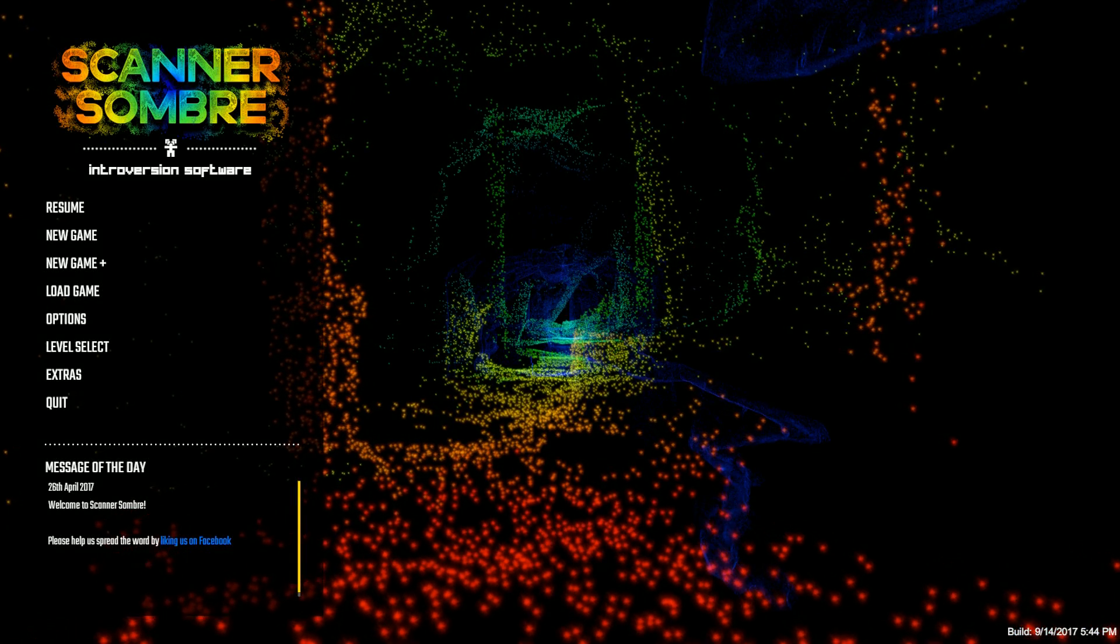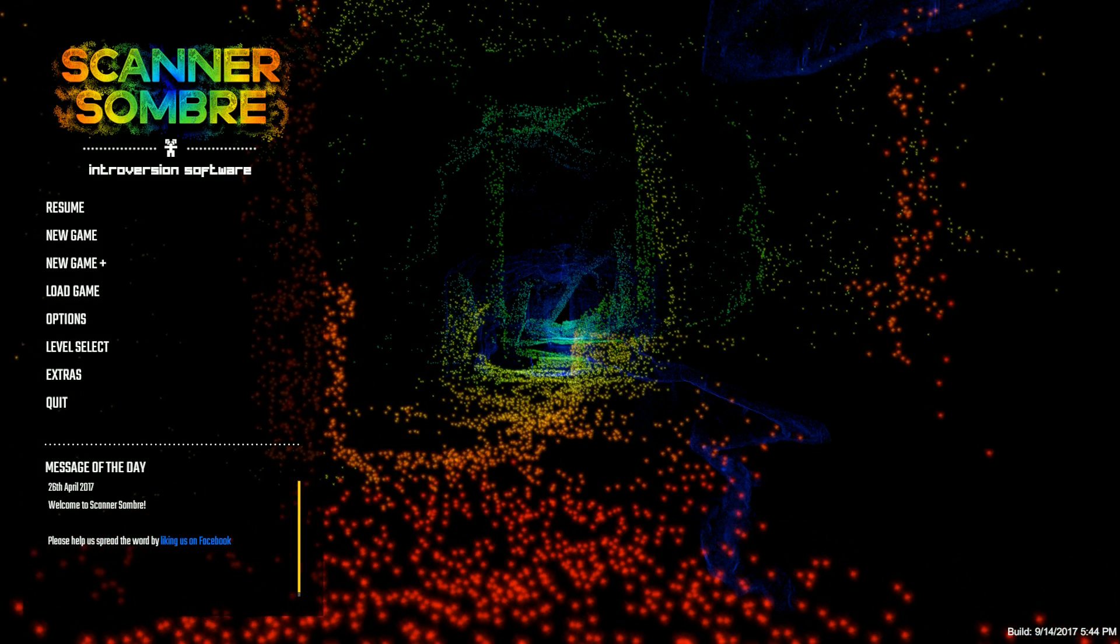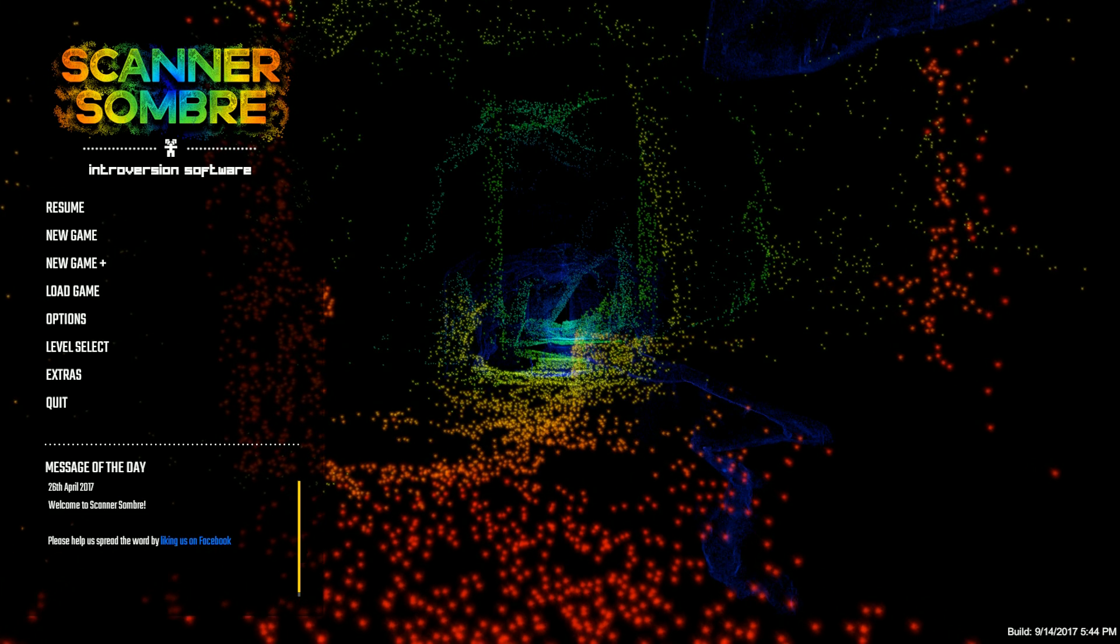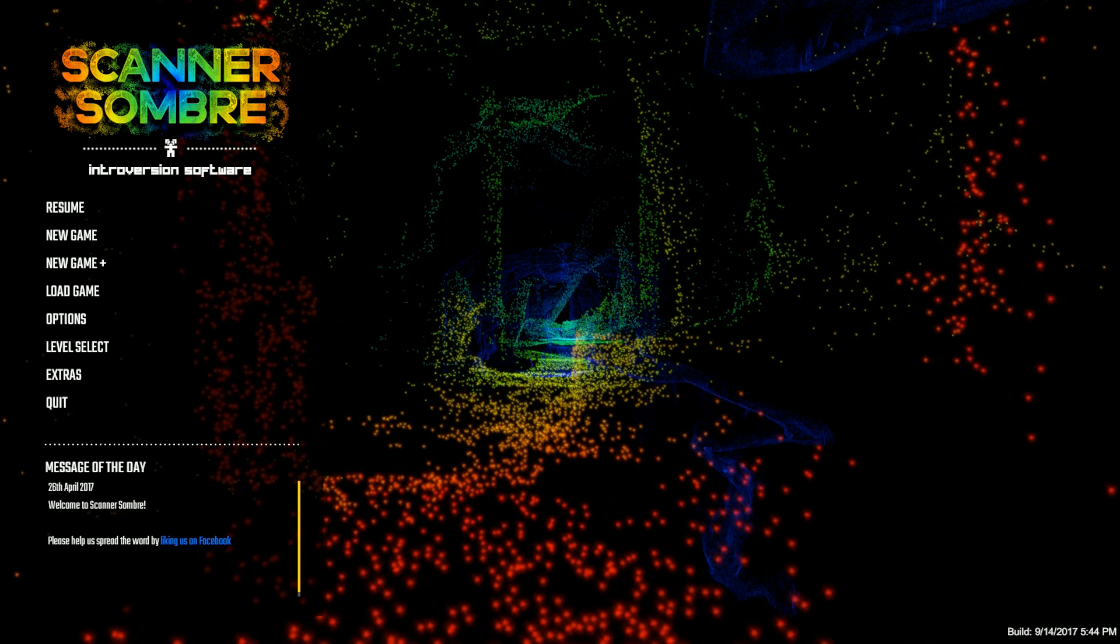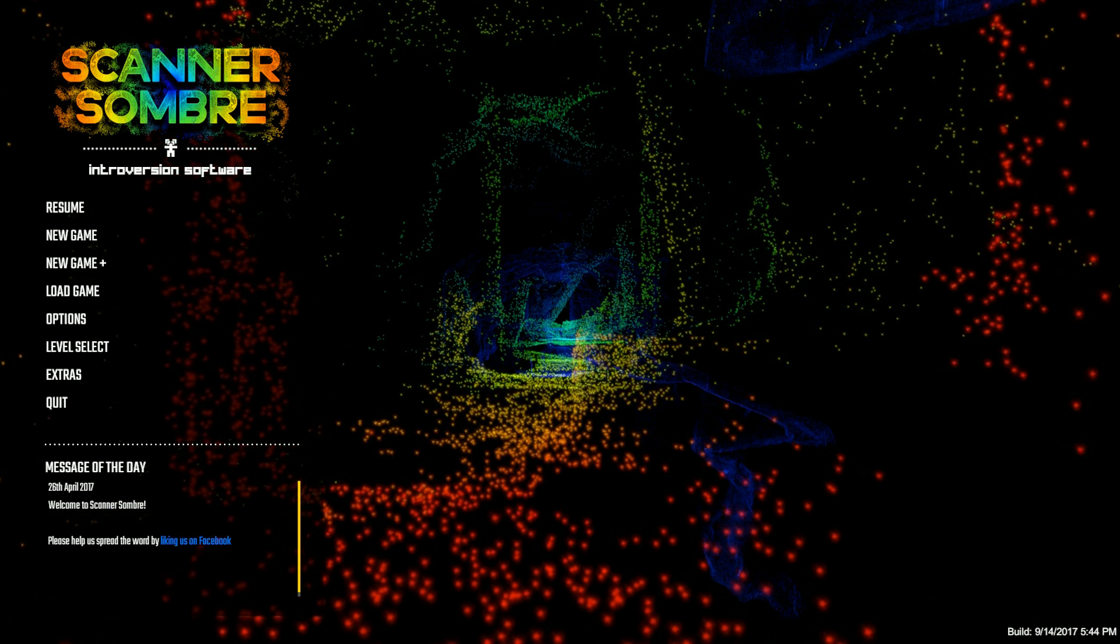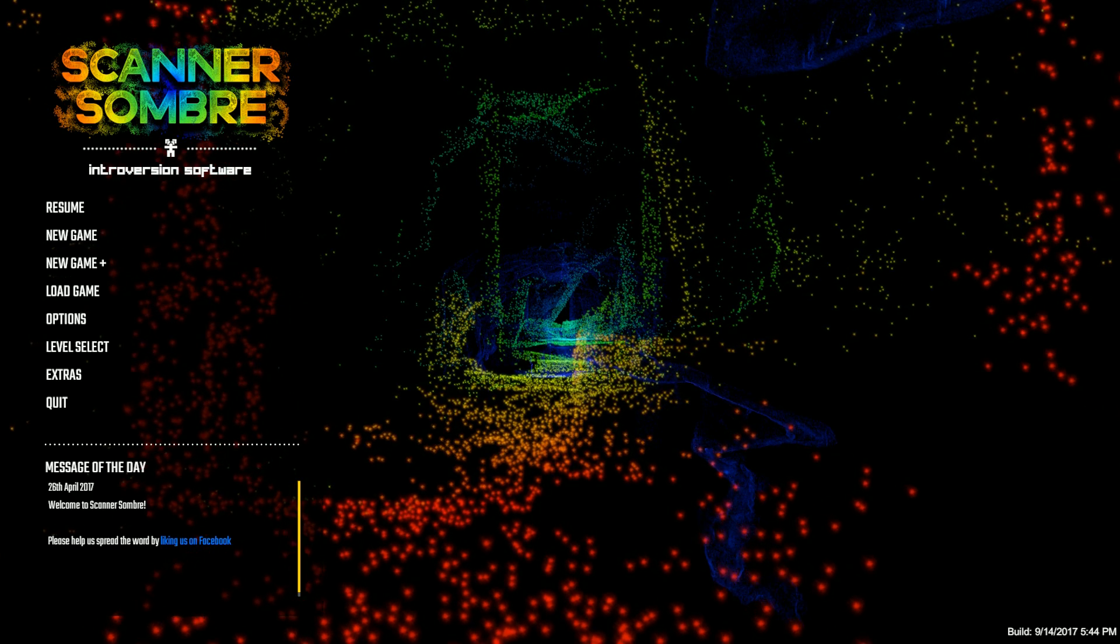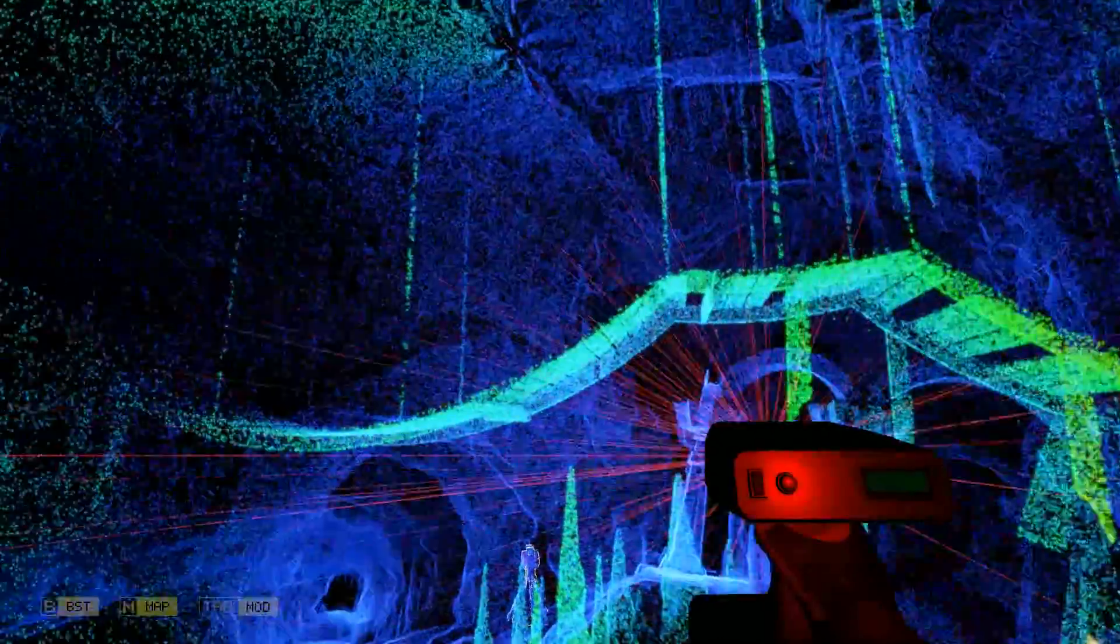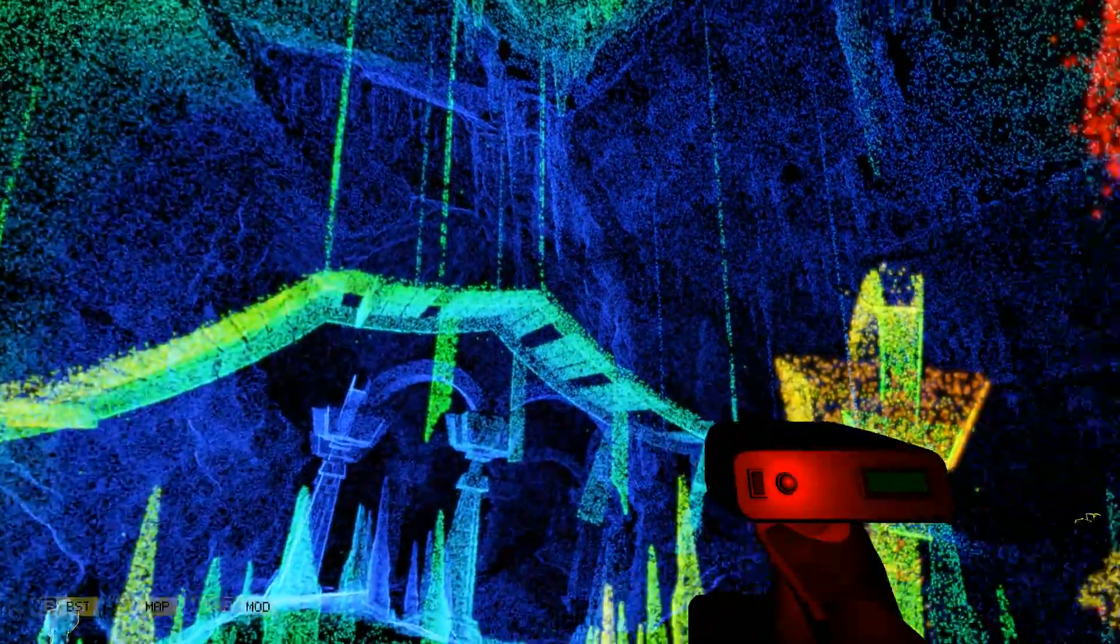Hello everybody, I am TheBellinator3000 and we are looking at Scanner Sombre. Oh, this game is boring, but it looks pretty, but it's pretty eh.